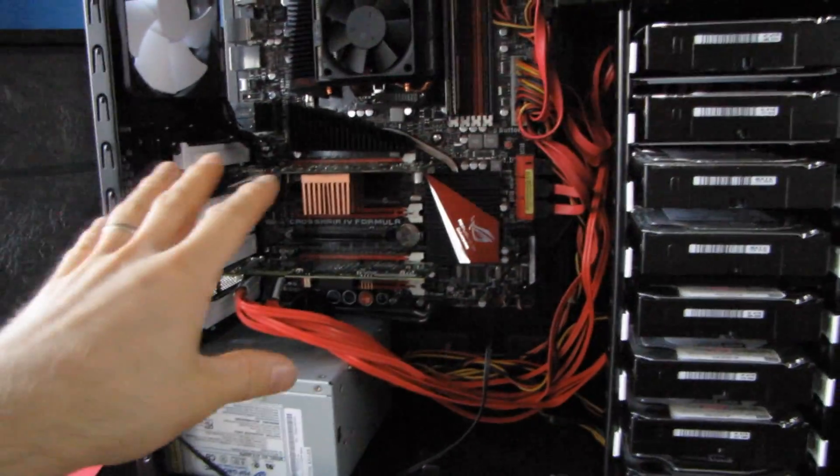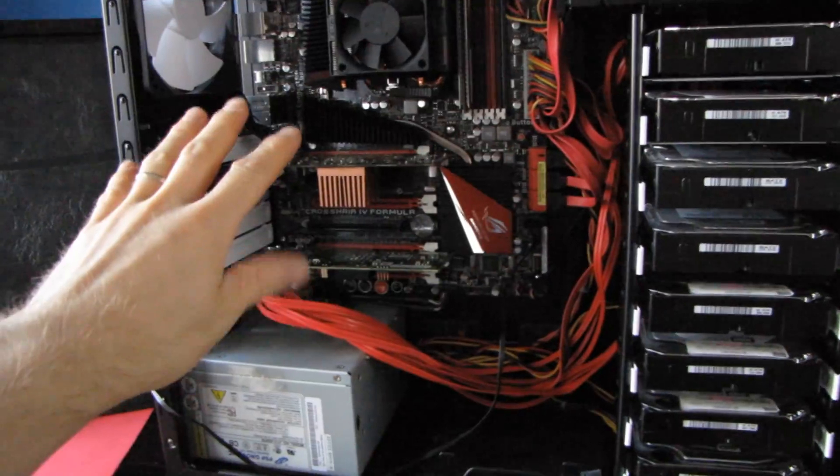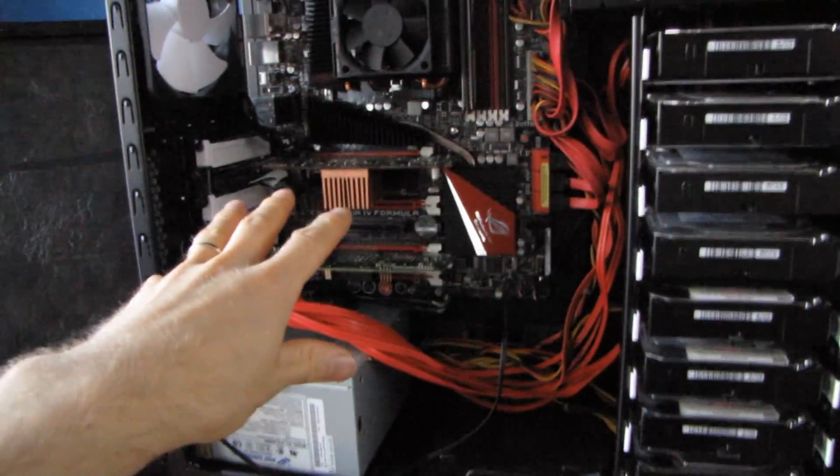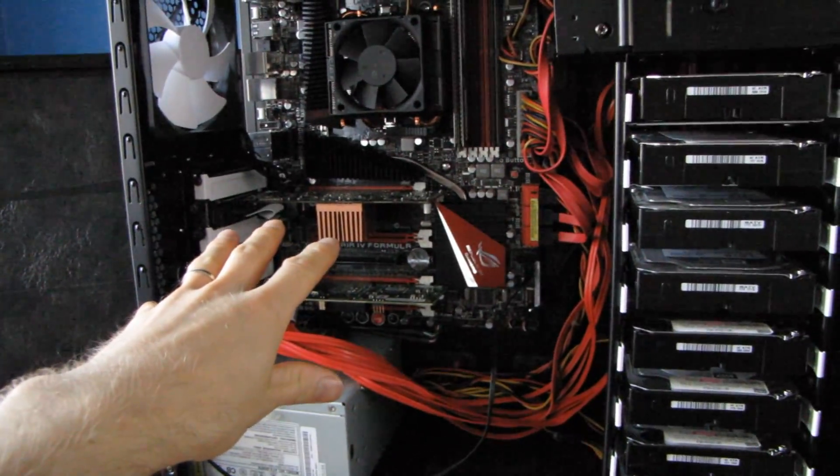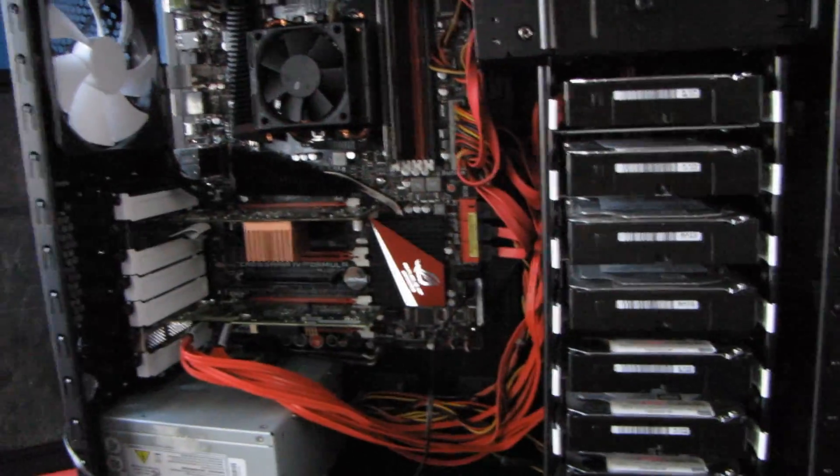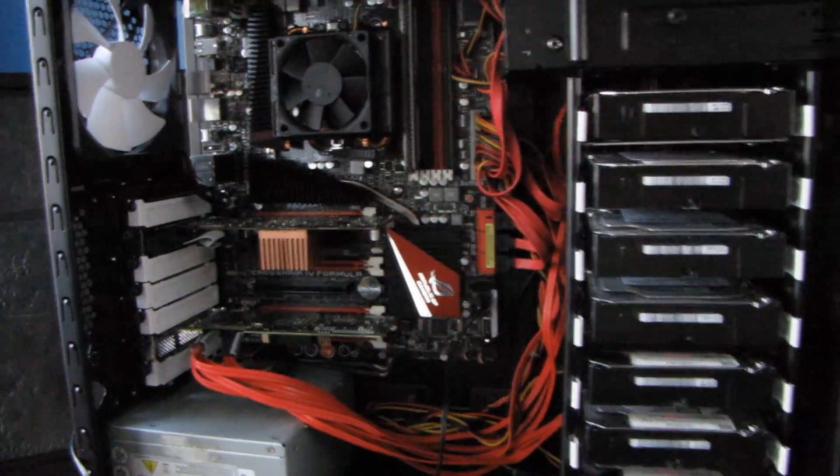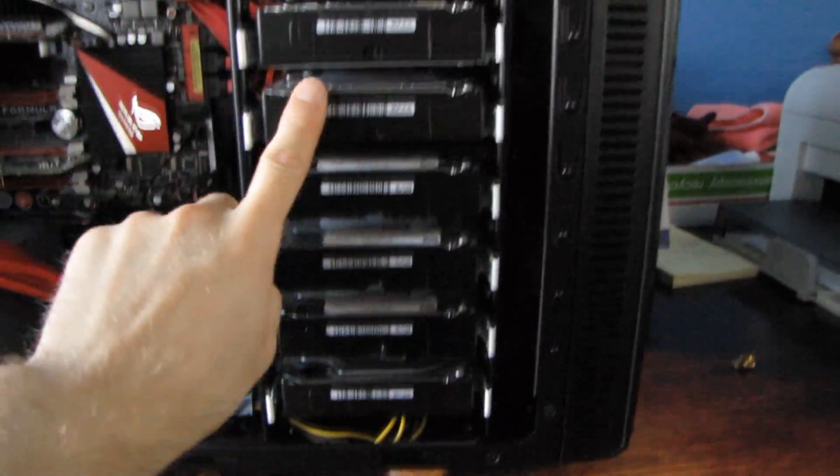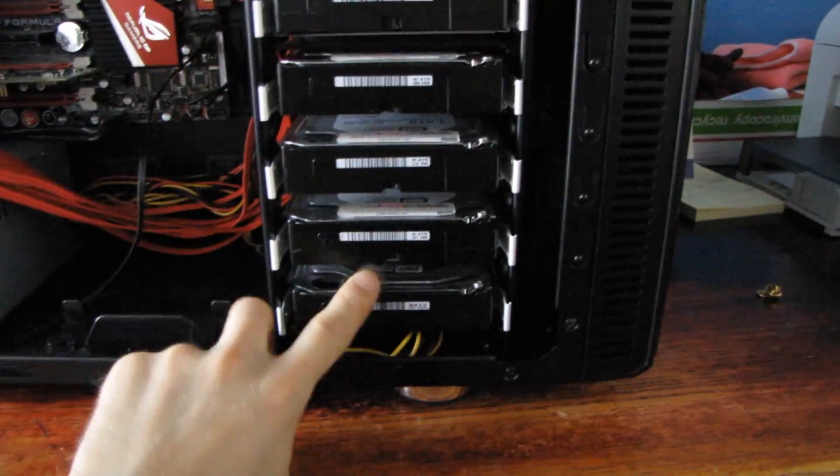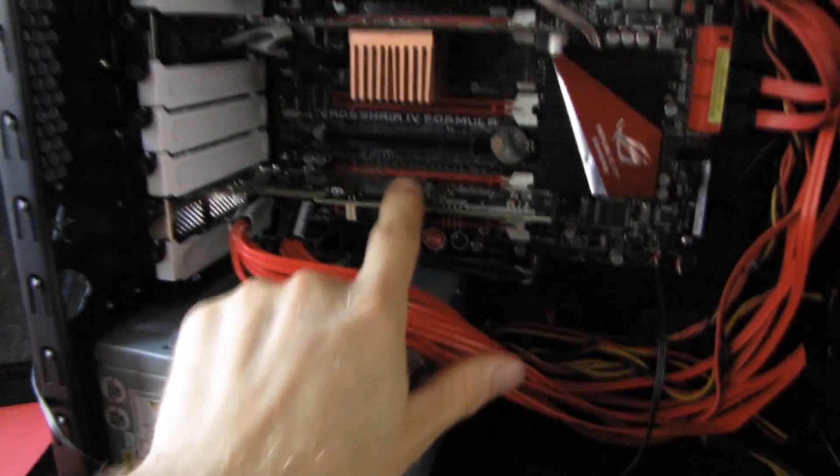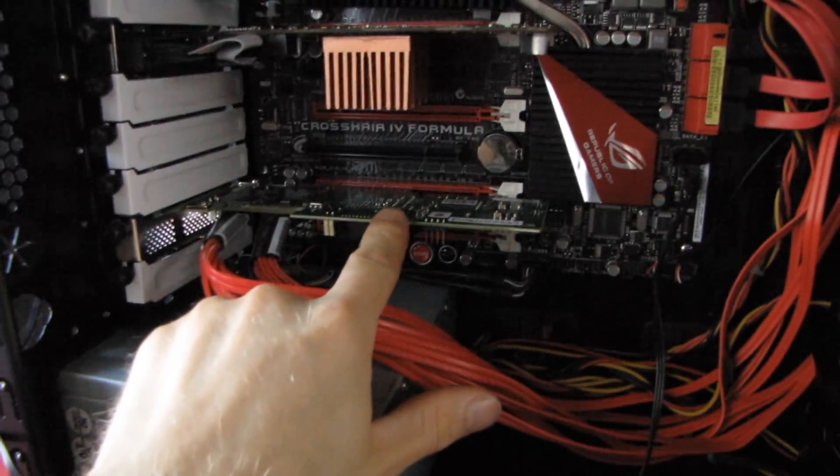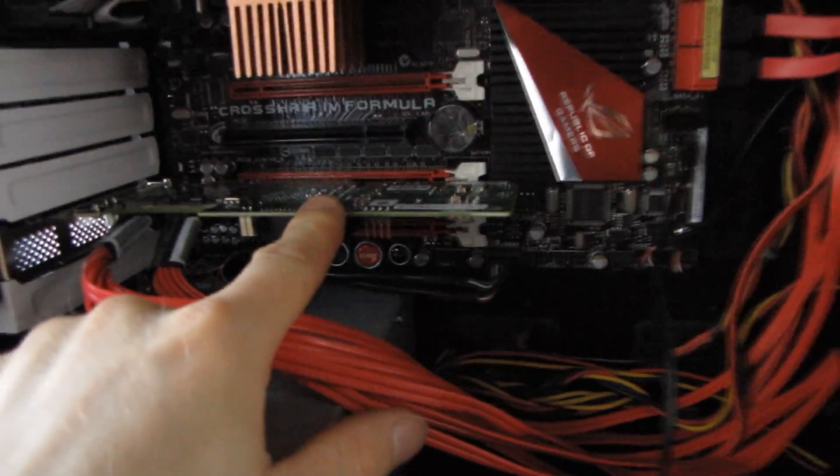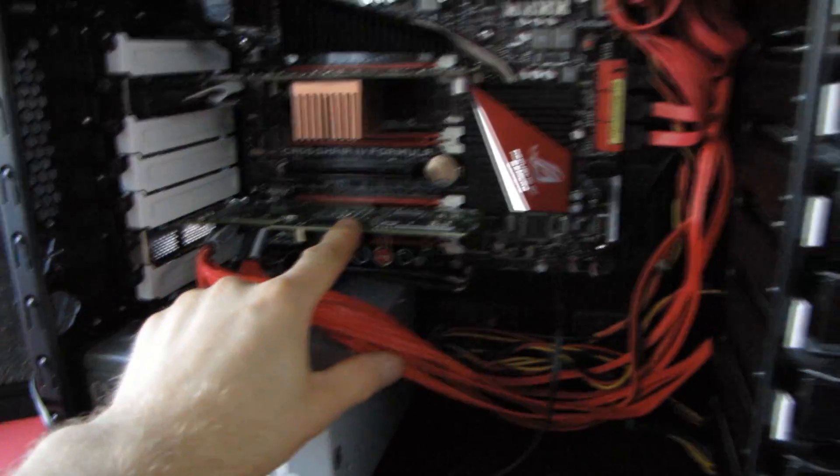My home server will do a nightly backup, and then it will do a nightly sync to this one. The home server is about 20 terabytes, and this one is only 8x1 terabyte running in RAID 5 with a hot spare off of this LSI 9240-4i RAID card.